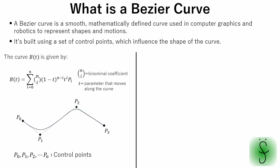Bezier curve is given by this equation. This equation describes a smooth weighted average of the control points where the weights depend on a parameter T that moves from 0 to 1.